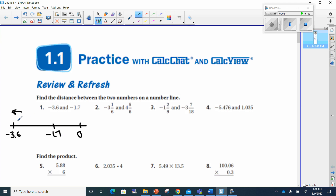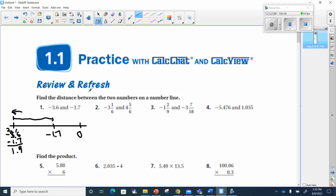We're only talking about the distance between the two numbers — from here to here. So we subtract negative 1.7 from negative 3.6, taking the bigger number minus the smaller number to get the difference. I borrow one, making it a 2, that's 16, which makes this a 9. The decimal comes down and 2 minus 1 is 1. Since distance can't be negative, the answer is 1.9.